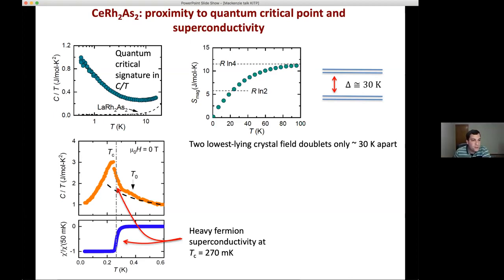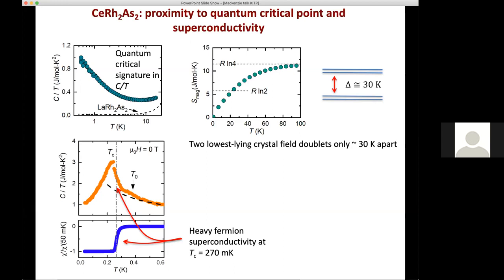A question about the theoretical symmetry of the order parameter in CeRh₂As₂: is it nodal or time-reversal breaking? Daniel answers: it doesn't need to be nodal. What matters for this physics is that on the two cerium planes there's a relative sign change in the gap. It might be nodal since this is a heavy-fermion material — you can imagine D-wave order in a single plane — but there are no experiments yet to tell us whether it's nodal or not.